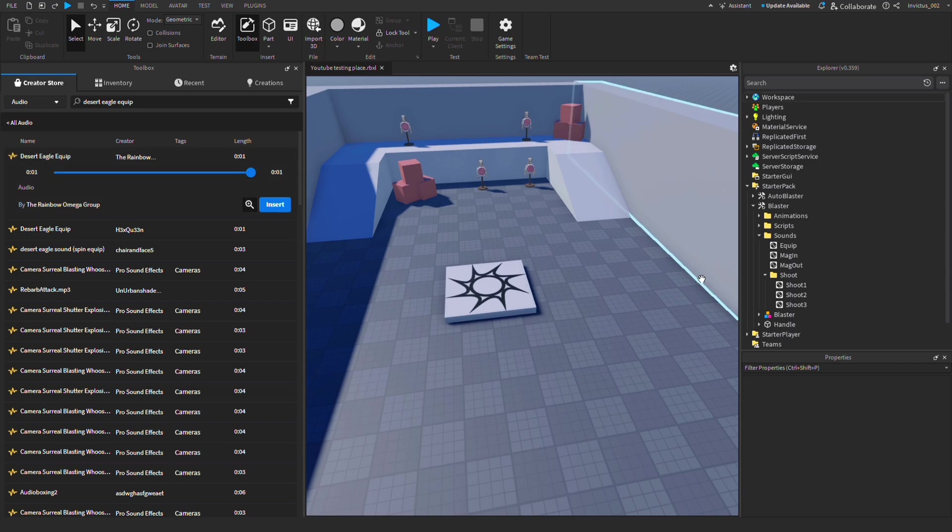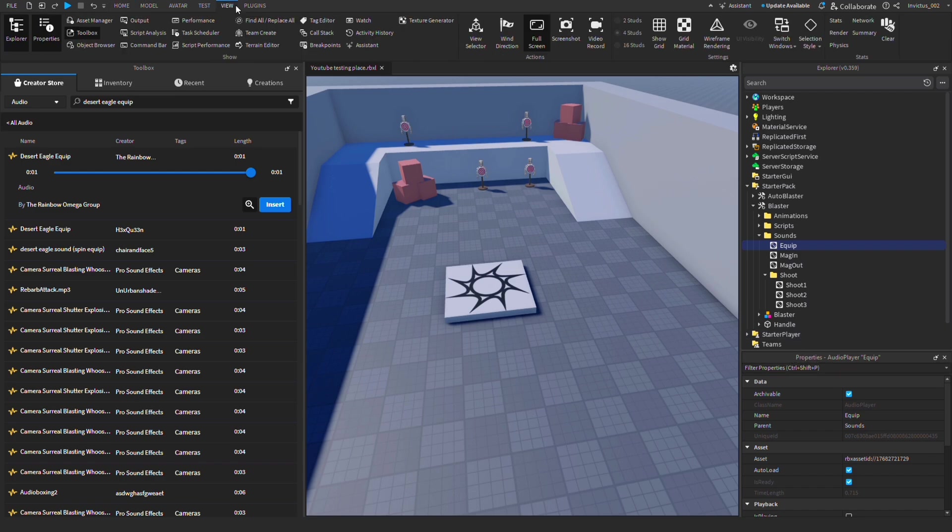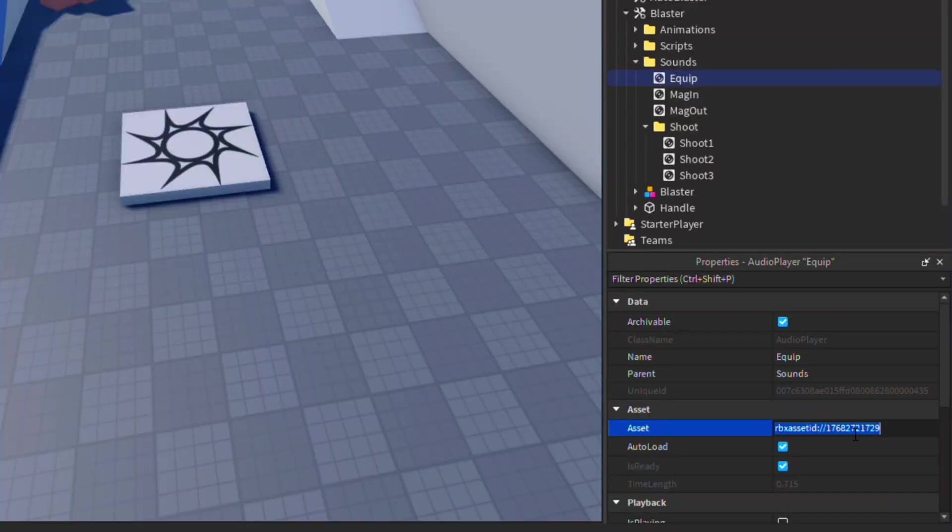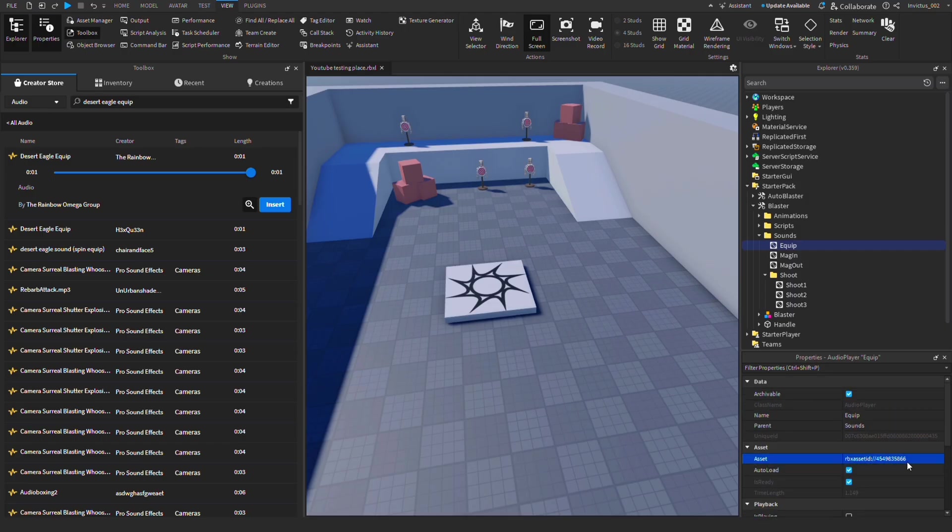Now click on the sound you want to replace. Make sure you have Properties open, which you can find by going to View and then clicking on Properties. Scroll down to Asset, then paste in your asset link. There we go—now we should have a working sound. Just repeat the process for all the other ones.